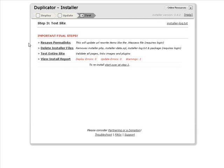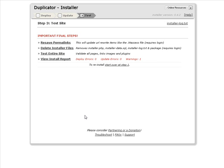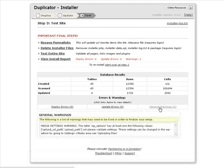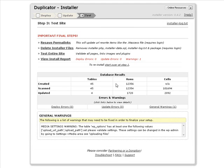Okay, here we have some final notes. So resave the permalinks, delete the install files, test the entire site, and view the install report. Okay, so here it says we have one warning. So let's have a look. Okay, so what we're going to do now is log in to our new blog.